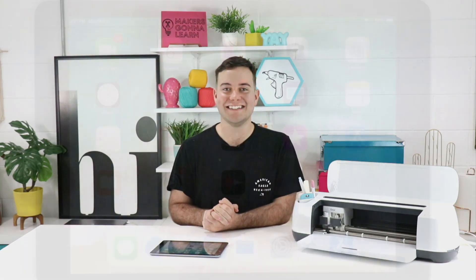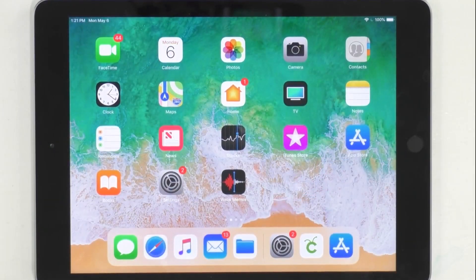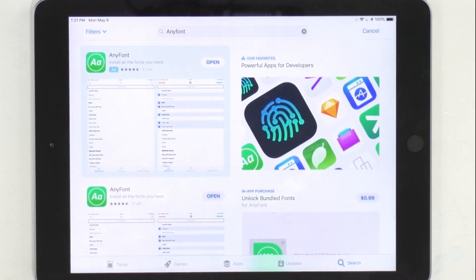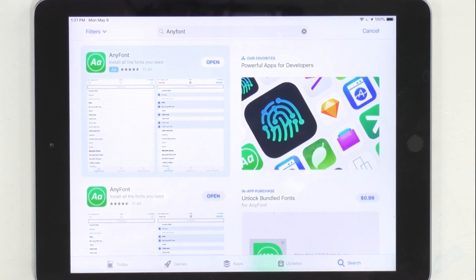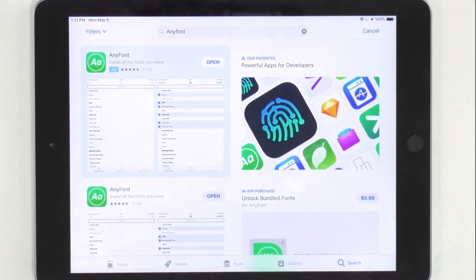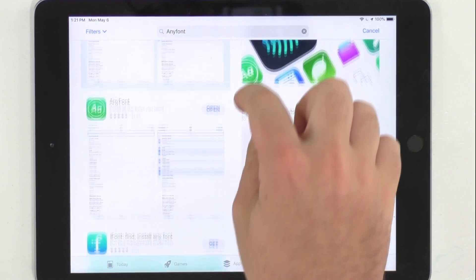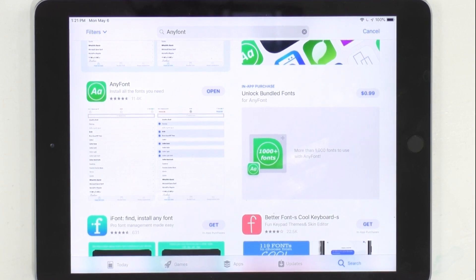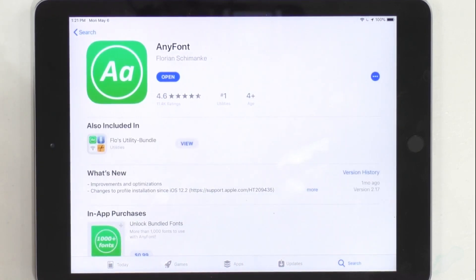So let's share with you exactly how to do it. Head over to your iPad or iPhone and first hit up the App Store. You're going to want to search for the app called AnyFont. AnyFont is an app that is $1.99. It is a game changer to allow fonts on your iPad.